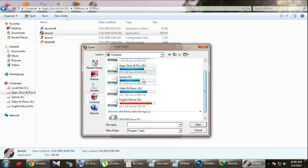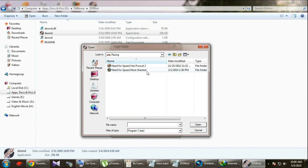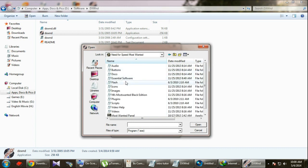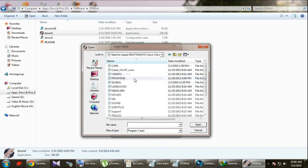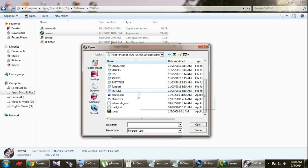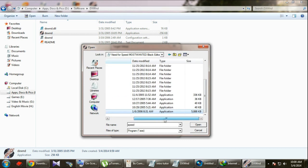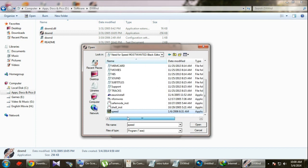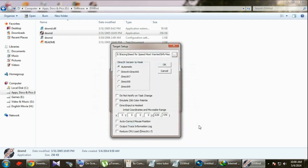Alright, I'm gonna select a game. There is Need for Speed Most Wanted. There is the application file, the exe file by which you play the game. Just click here and open.